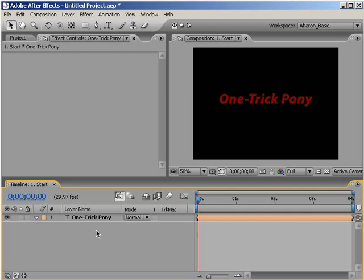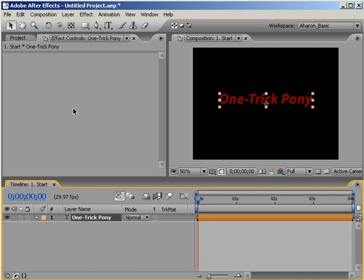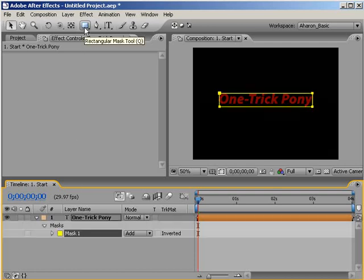So here I have the text One Trick Pony. I'm going to select the layer in the timeline and then create a mask the same size as my text by double-clicking on the Rectangular Mask tool.